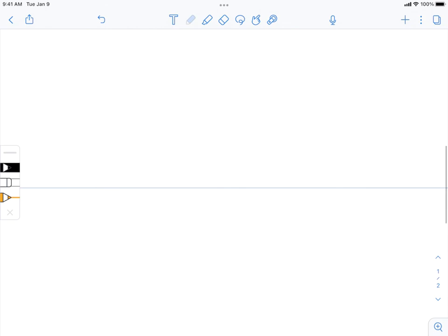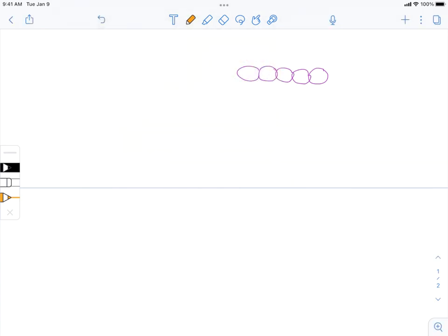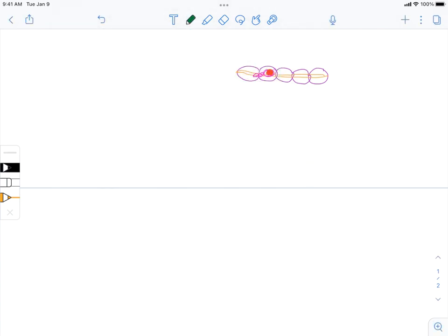Now we're going to see what it looks like with the tropomyosin out of the way. Here's my actin and my tropomyosin—it's moved. Troponin is there, and calcium bound to that troponin causes the tropomyosin to move out of the way. Now I can bind to the actin binding site.